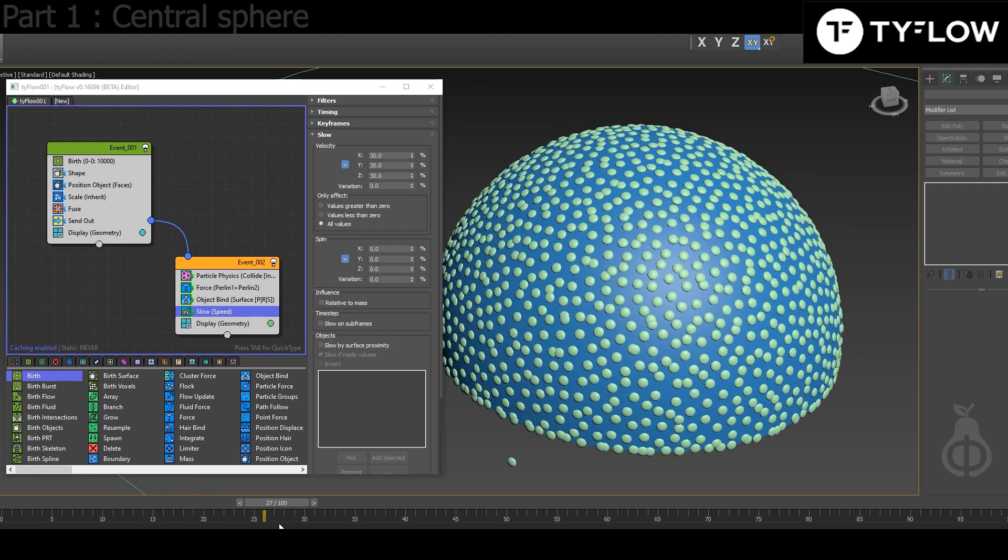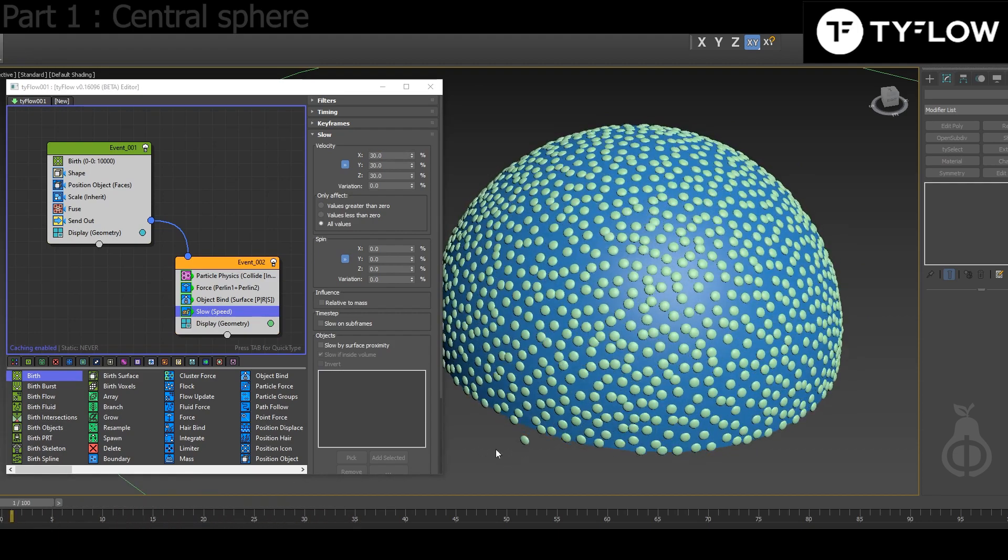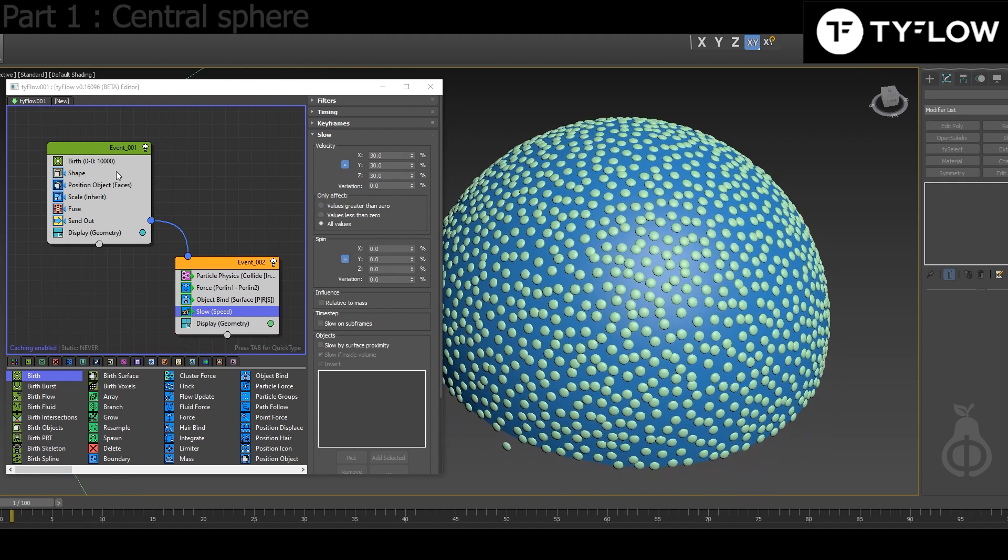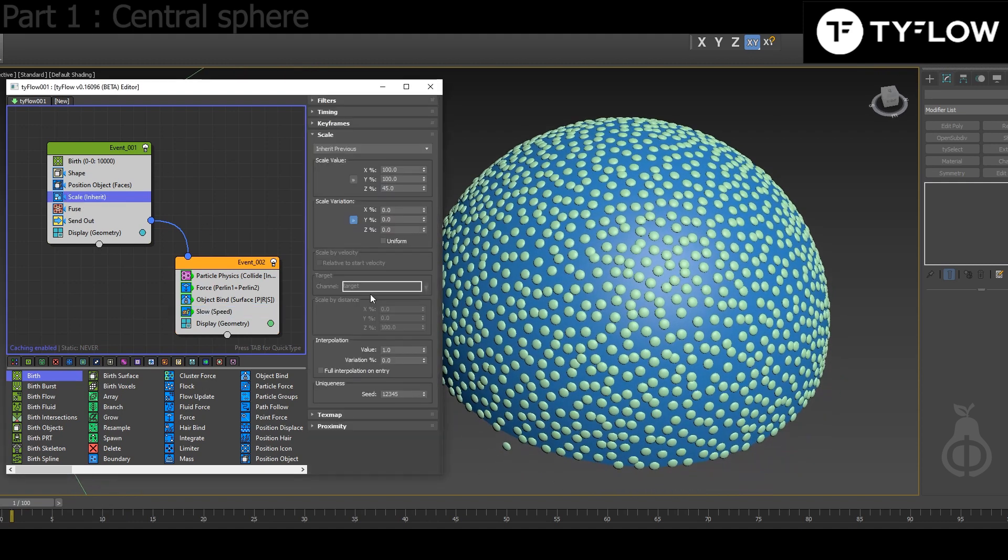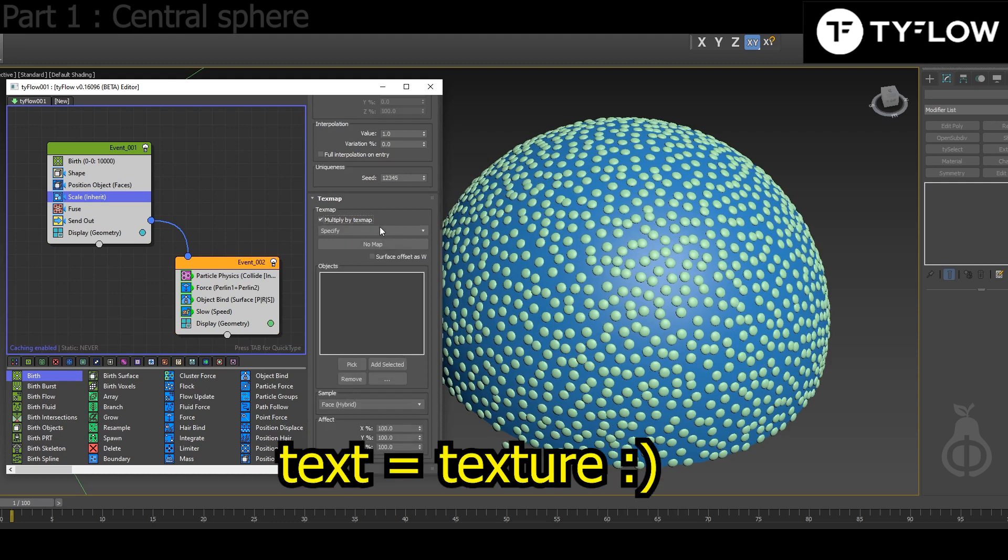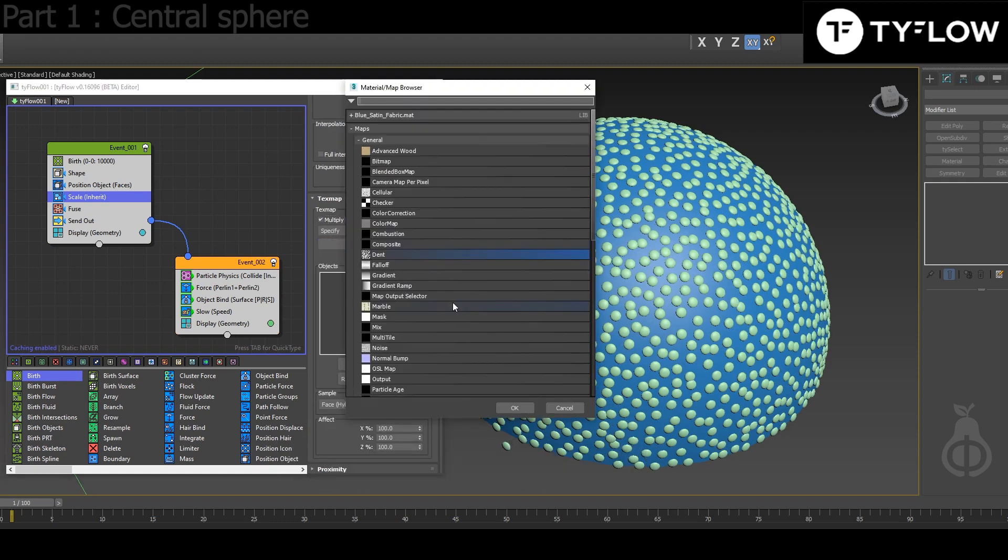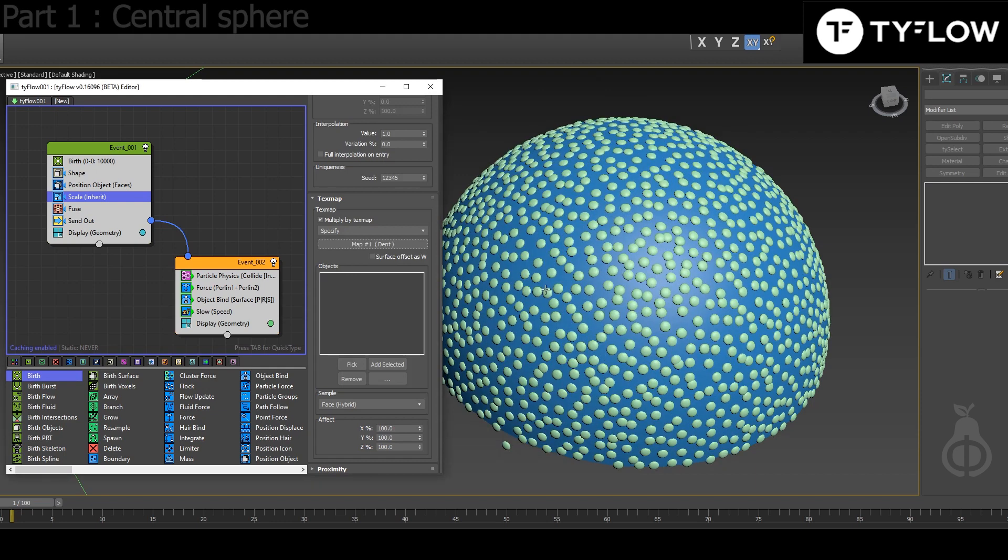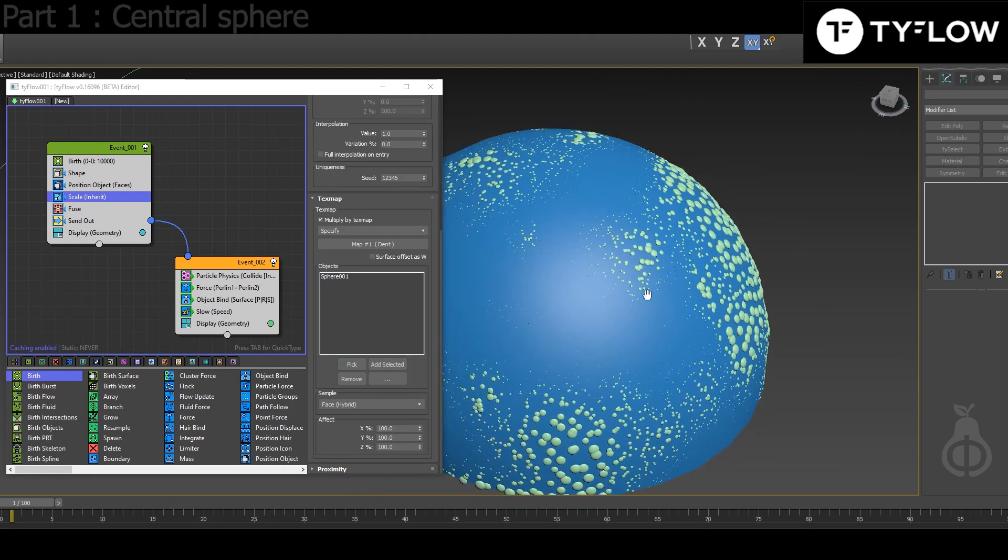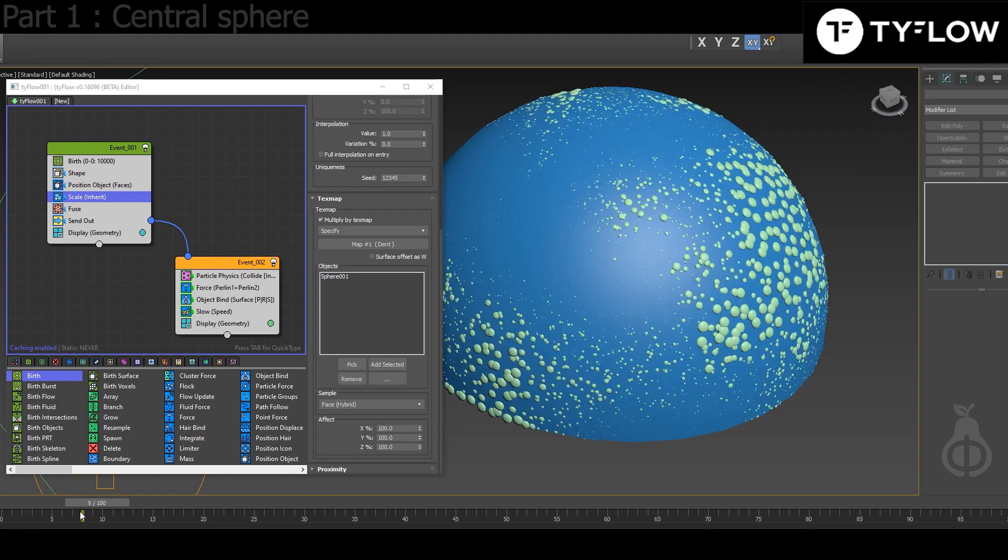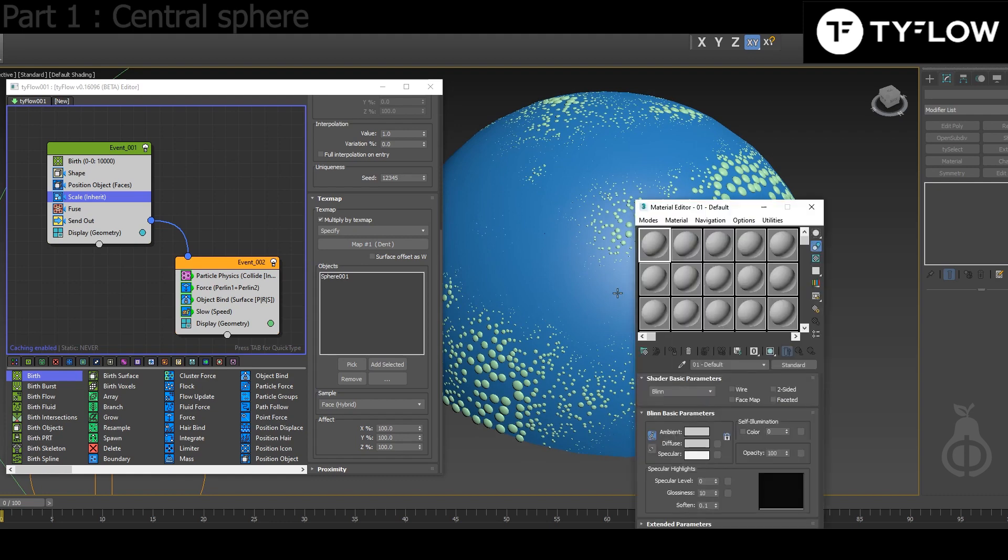Now it's already working, but to get that look in my scene, the key is in the Scale. In Scale you go to texture map, multiply by texture map. I choose Dent, pick the surface, and that's already the look. What you can do next is press M to open the Map Editor, then drag to one slot instance and here you can play.